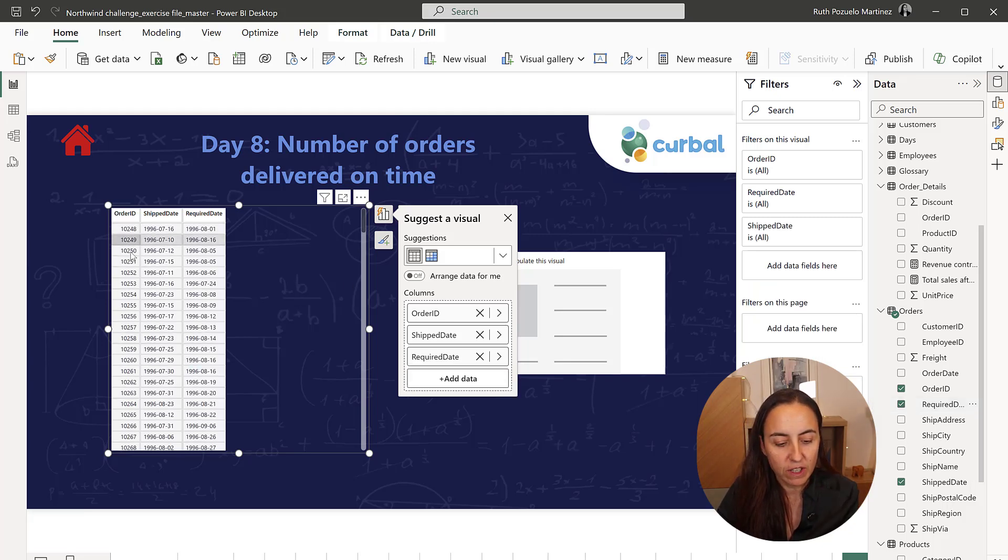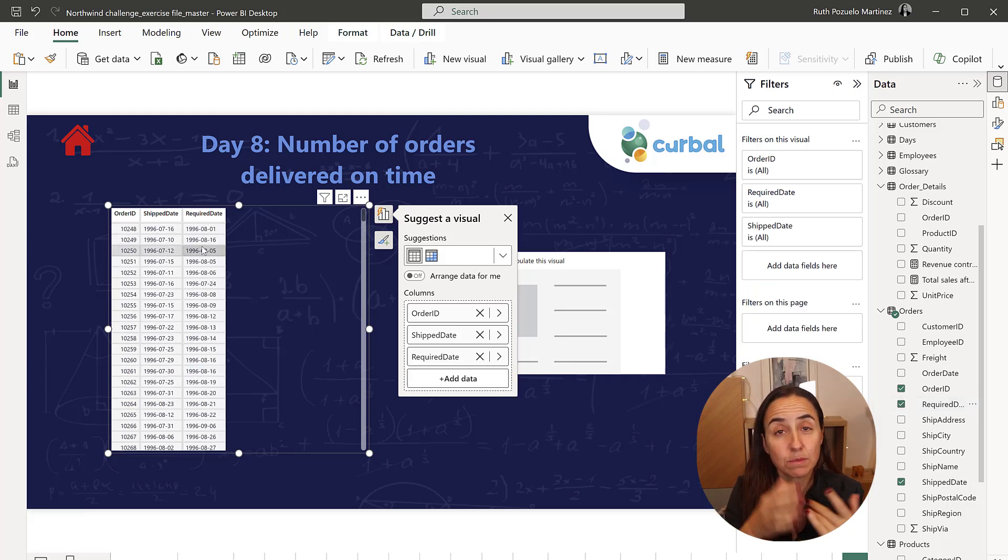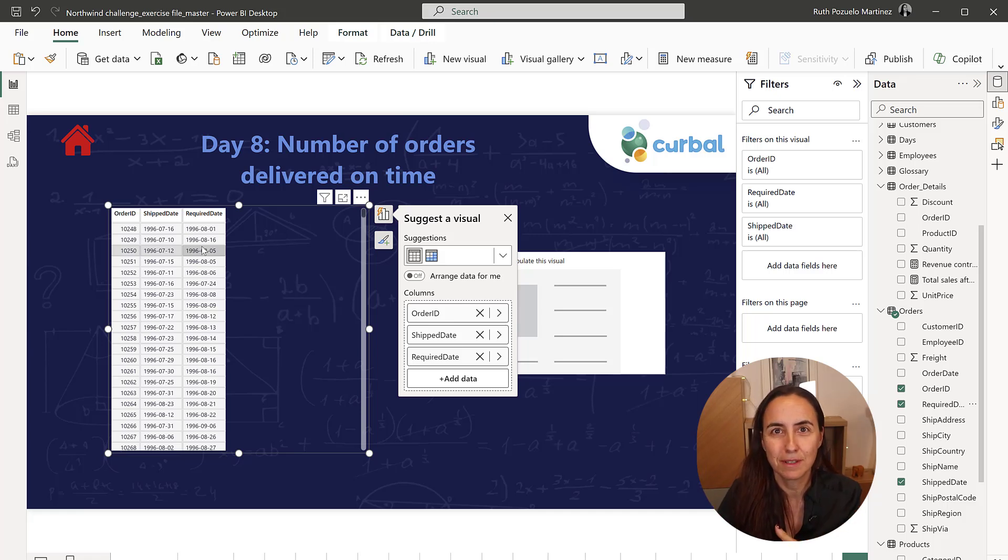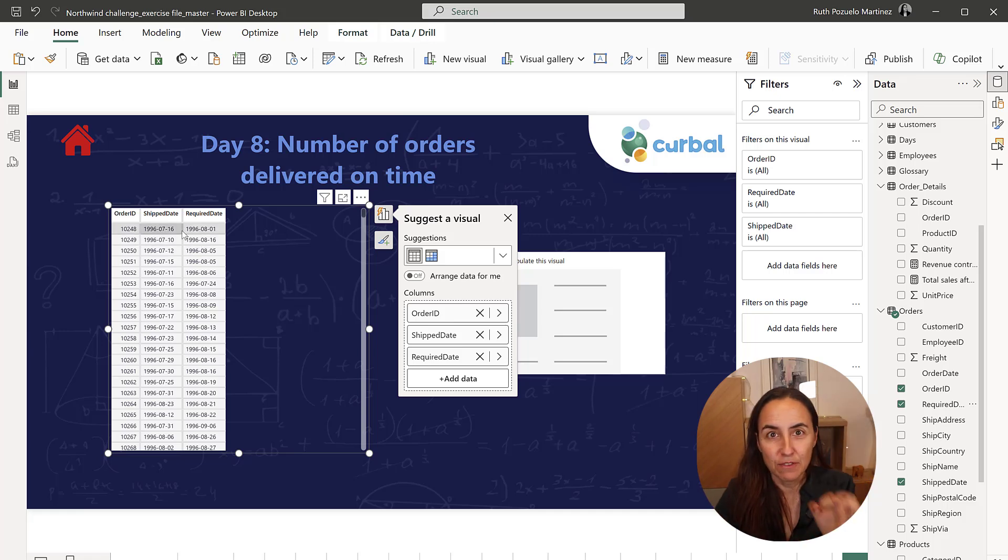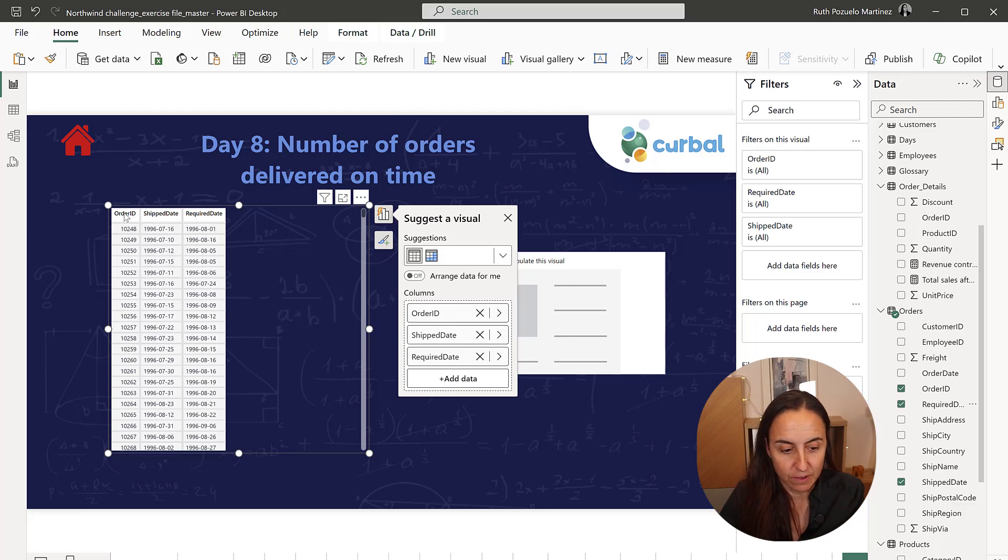So if we create this table and then we do the difference between the two dates, we will see which ones were delivered on time. The difference should be, of course, zero.